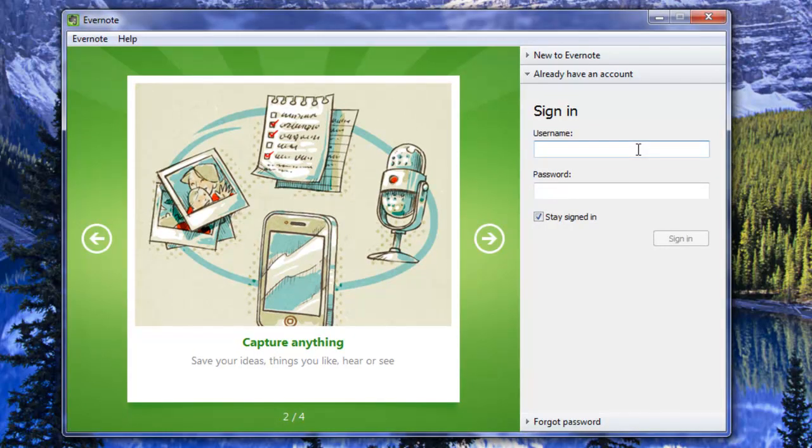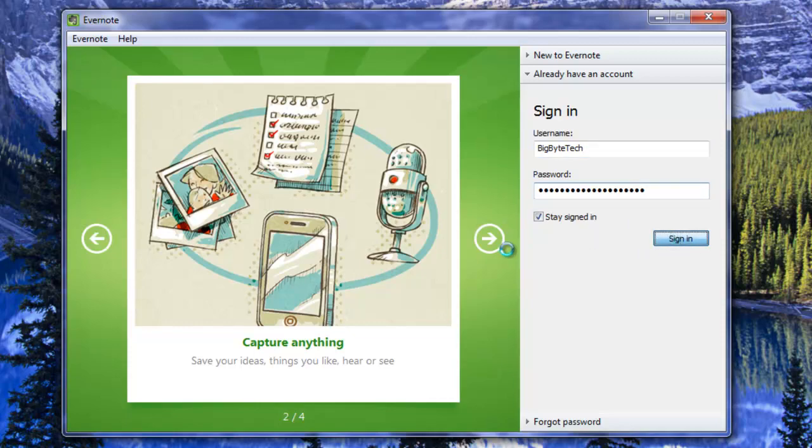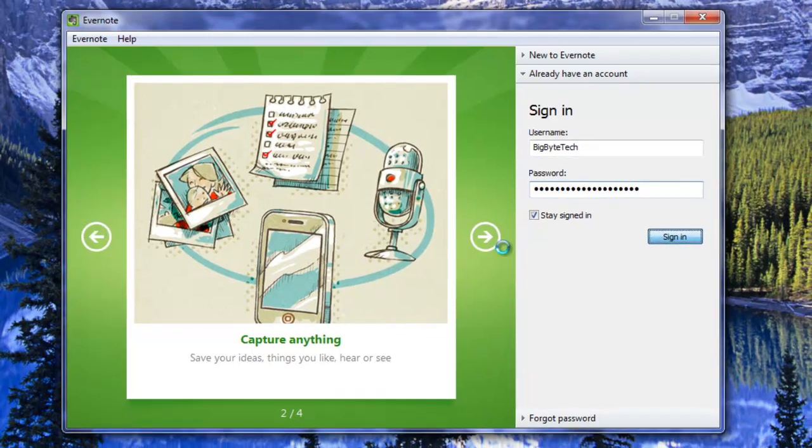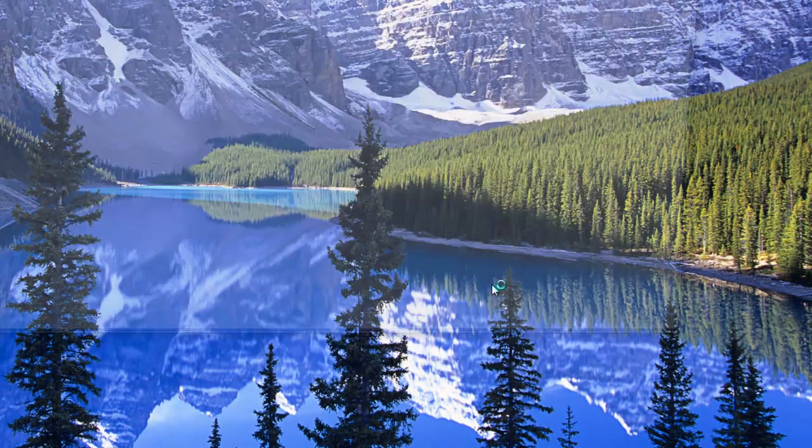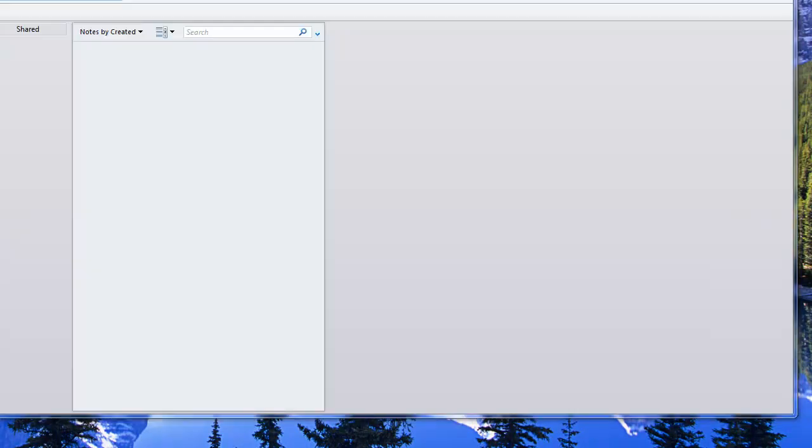Okay so I'm just going to put in my account information and my password is on my clipboard. I'm going to leave stay signed in for now and sign in for the first time. And so there we have Evernote launches for the first time.